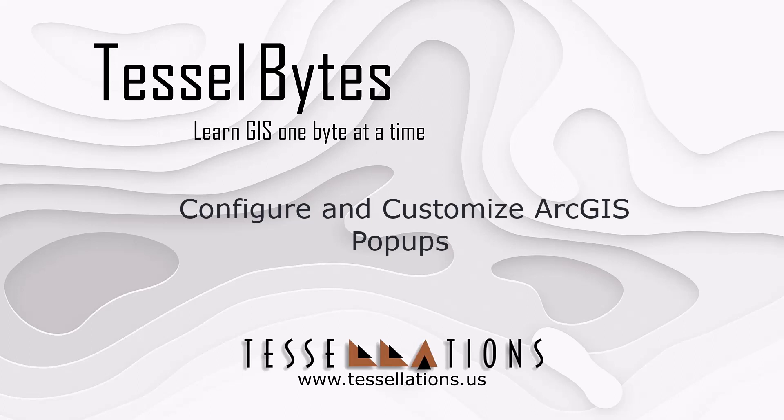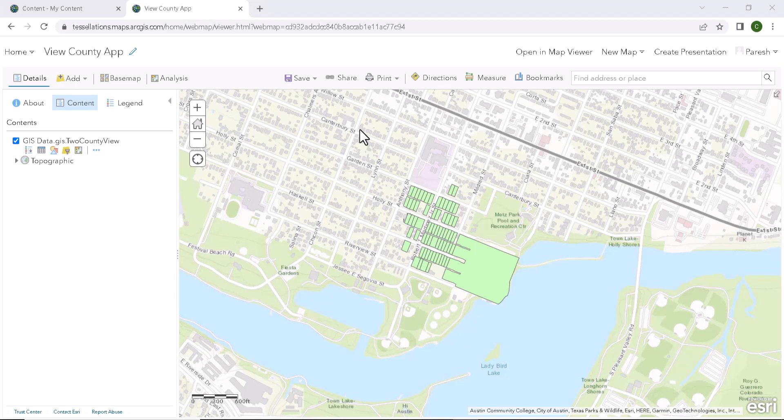In this video, we will be covering how to configure and customize ArcGIS popups. I am excited to walk you through this process. With that said, let's get started.